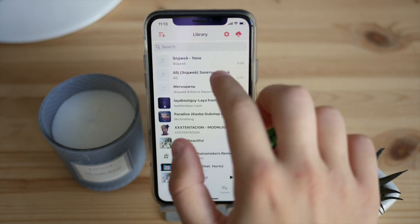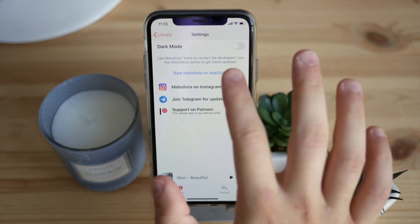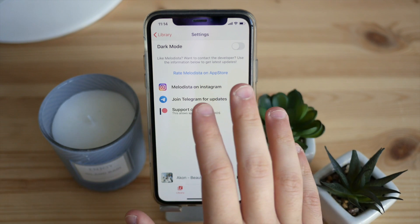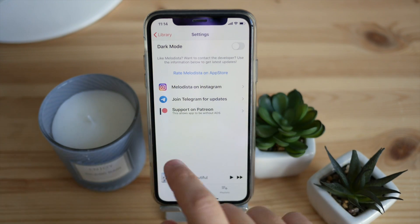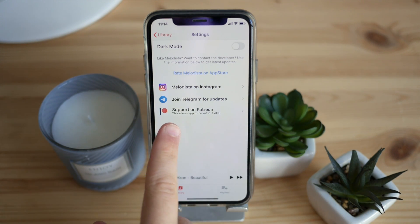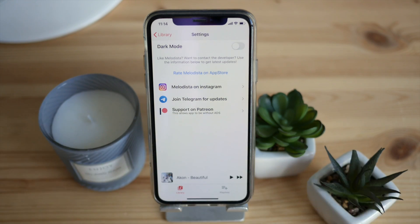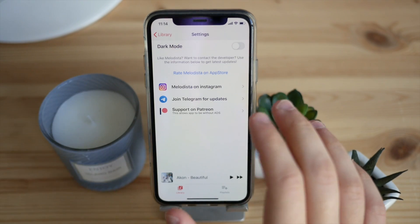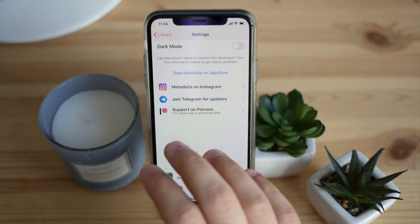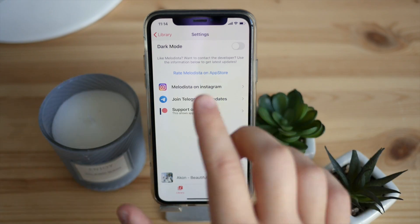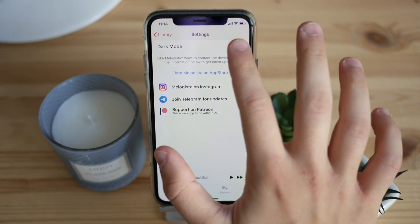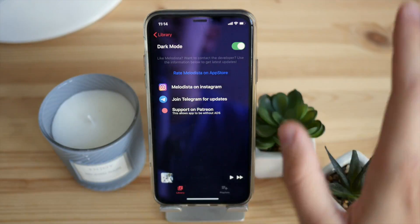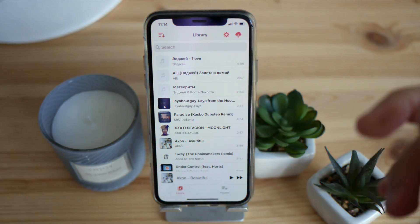There's a dedicated settings menu where you can contact the developer, join the Telegram channel for updates, check out their Instagram, and support the project on Patreon. Supporting on Patreon will keep the app ad-free forever, which is great. There's also a dark mode — toggle it on and the player goes fully black in true dark mode, which looks really nice.